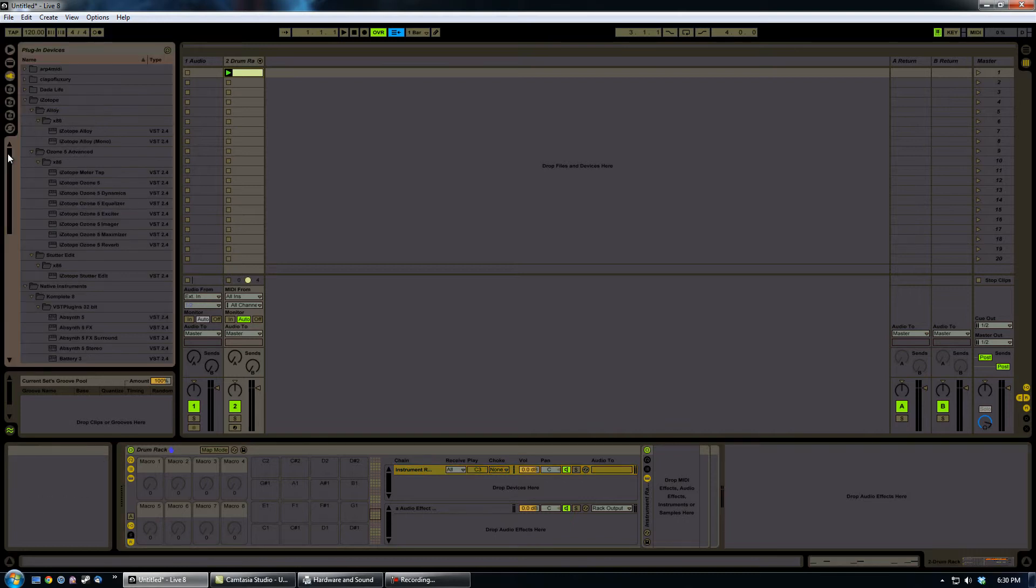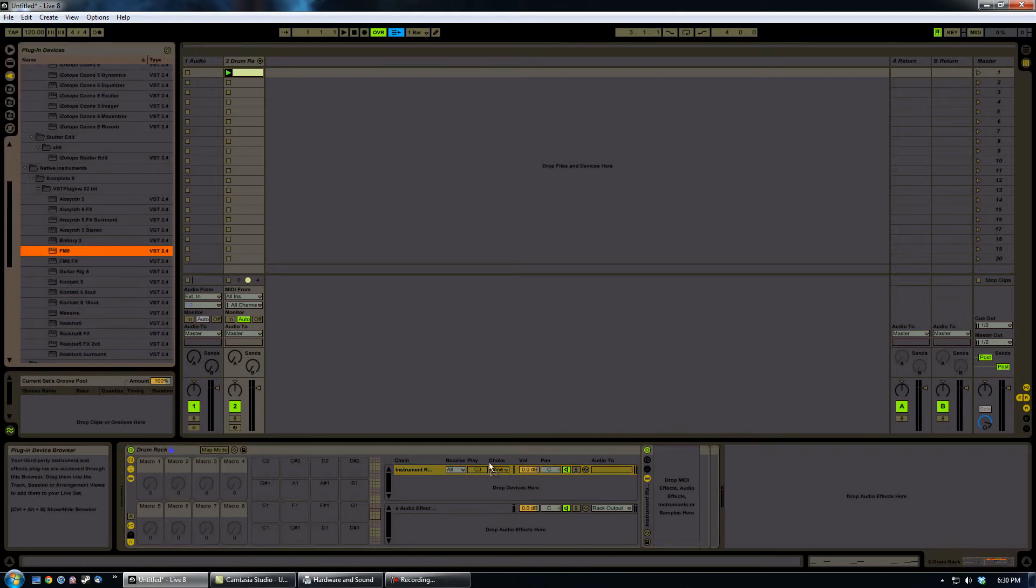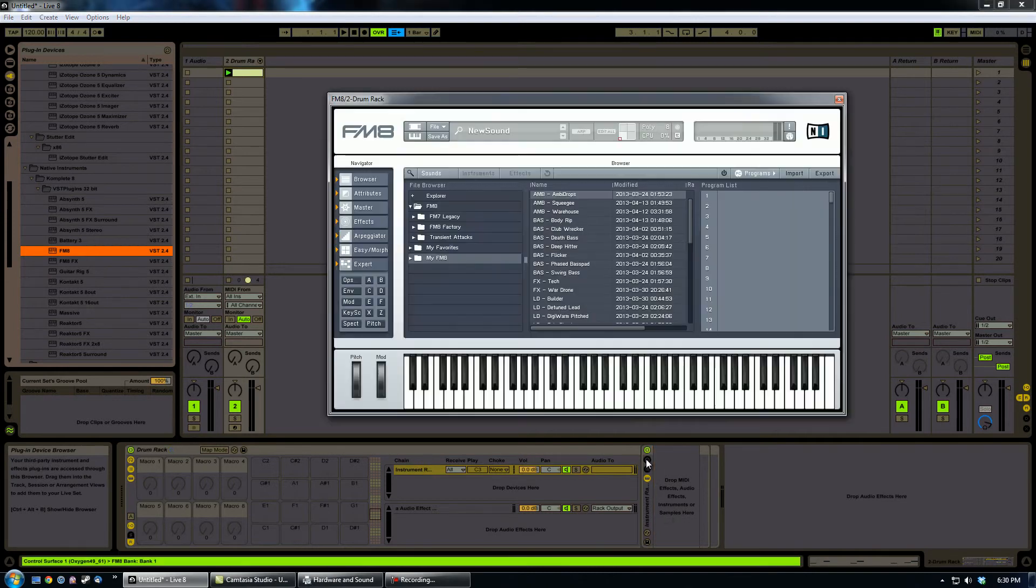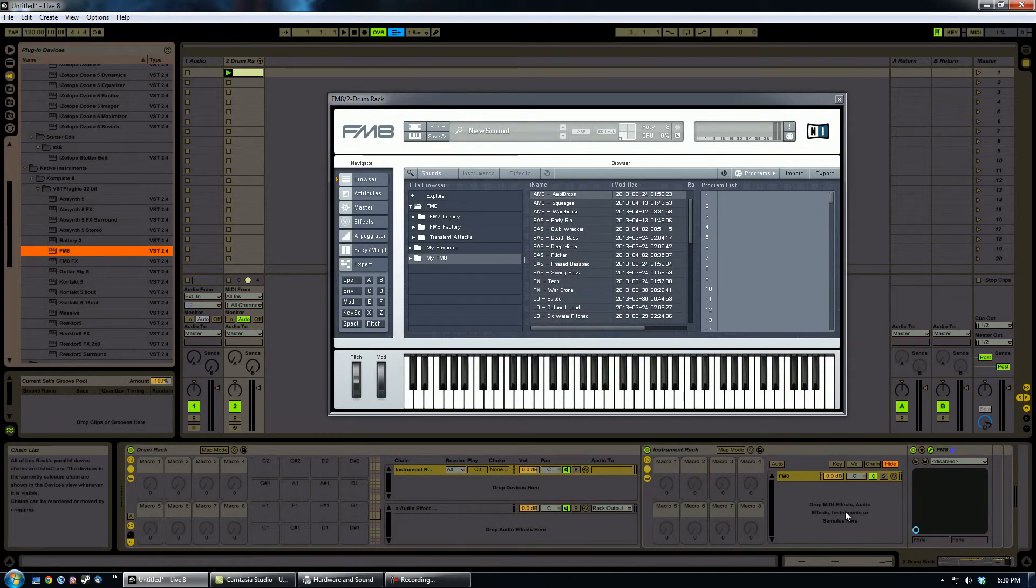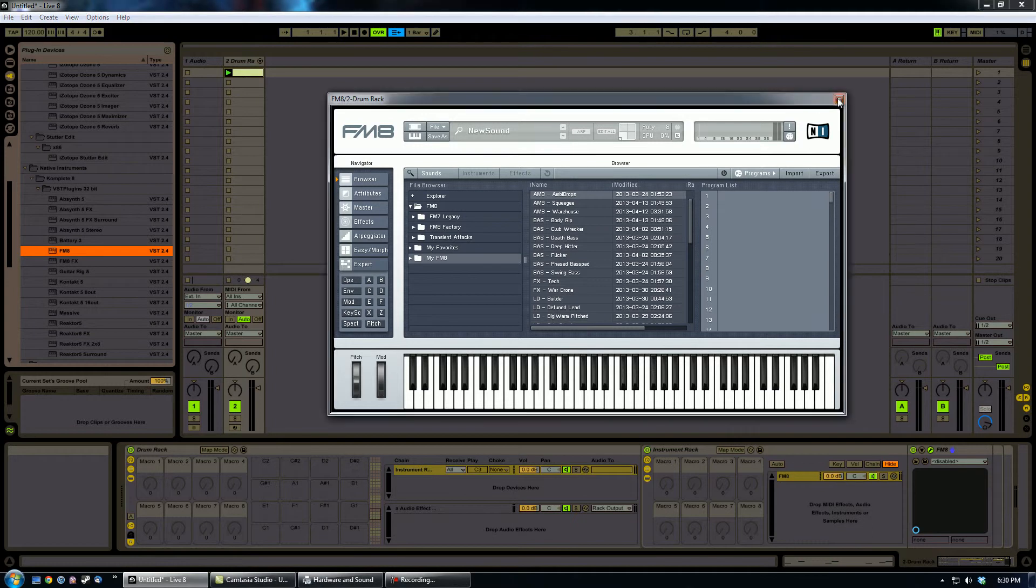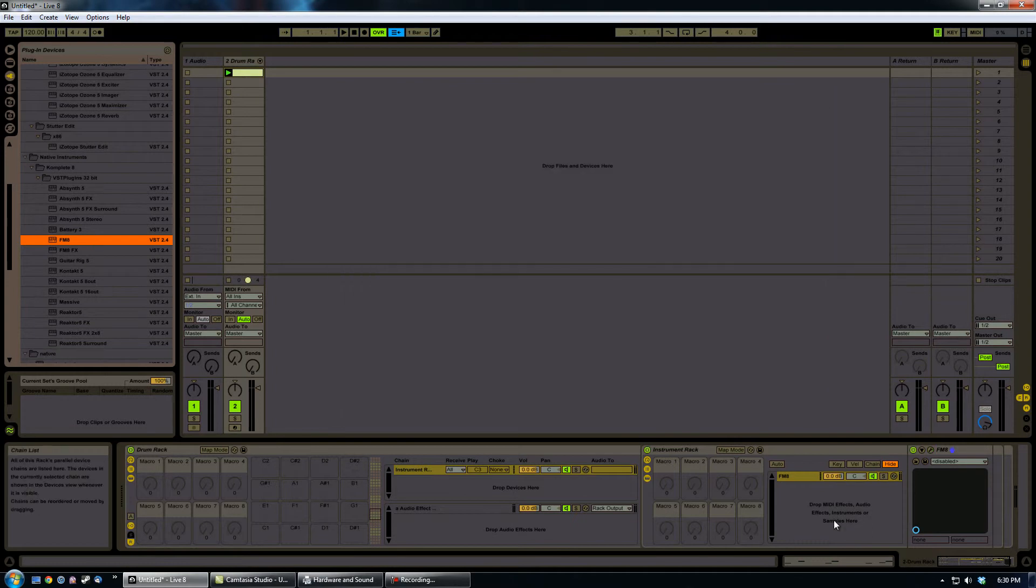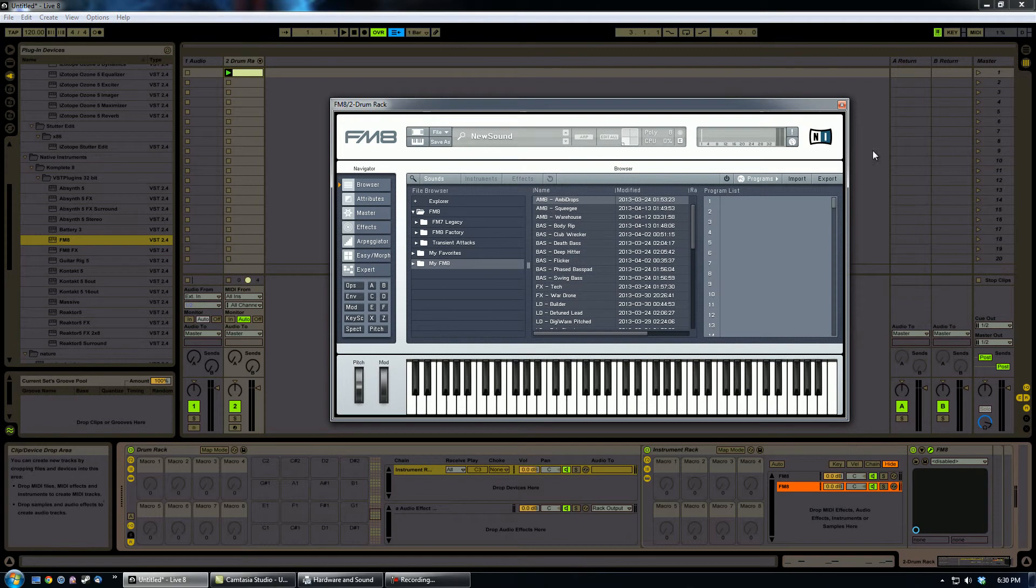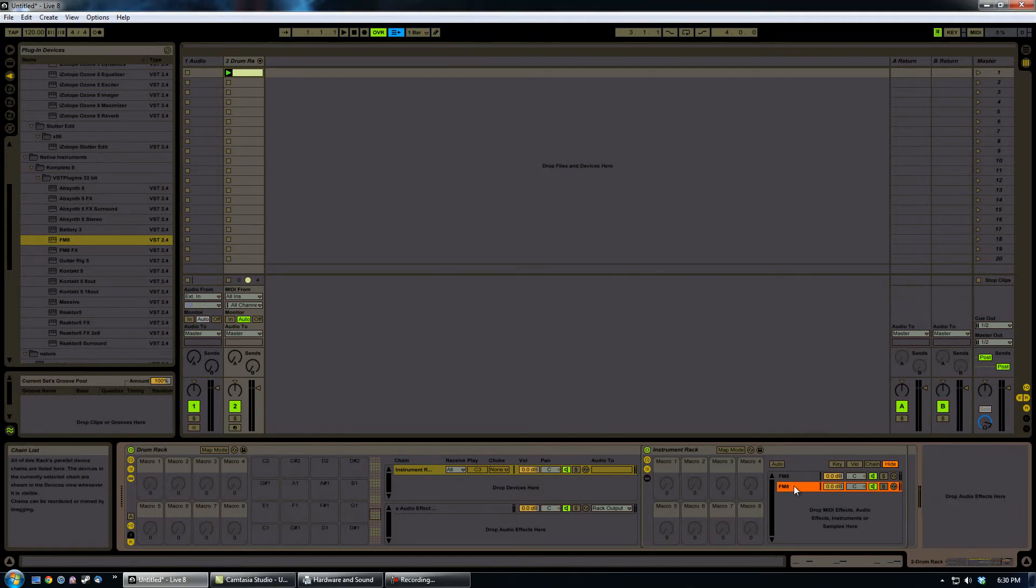So now that we've got that routing set up, we're going to come back here and I'm just going to drop in two quick instances of FM8 here just to kind of show how this works. My computer's lagging for just a second. Here we go. So we've got two instances of FM8.